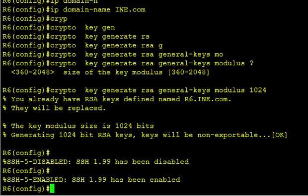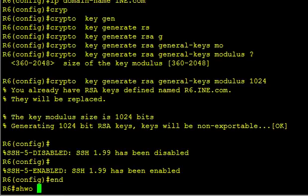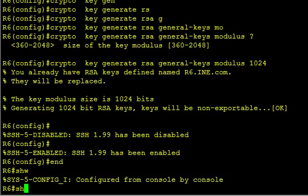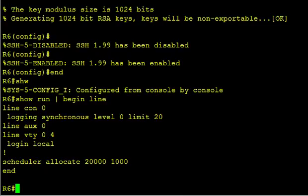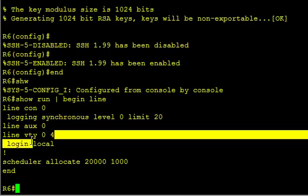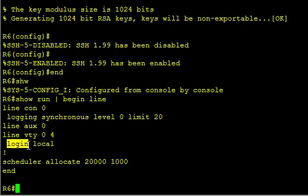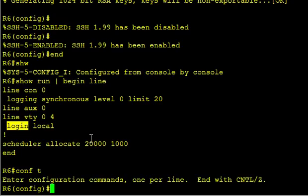If we do a show of the running config, and we'll simply begin where the line configuration is. Down here, the default configuration on a line is usually saying login. Login says okay, I need a password. But if you want to use SSH, you have to login as a user. So this has already been set up, so we can just repeat the process.